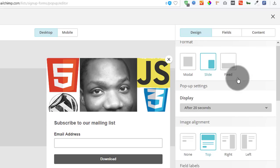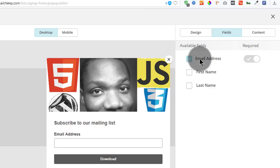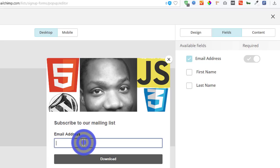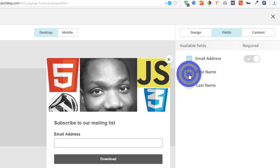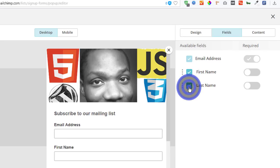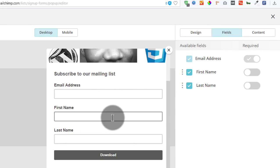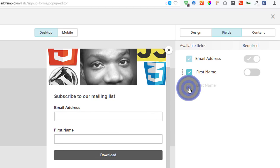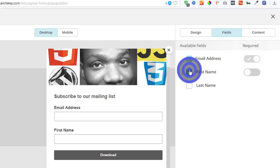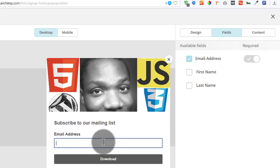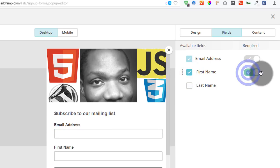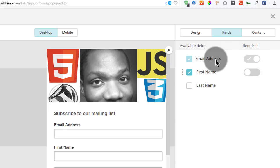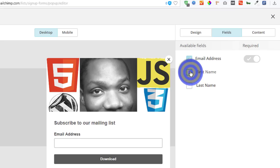You can go into fields and add different fields, like first name and last name. In most cases, the more fields you have, the less subscribers you're going to get. So you can disable one of these, or disable both and just collect emails — that's what's important. You can have name fields but make them not required. The email field is required by default and you can't change it.